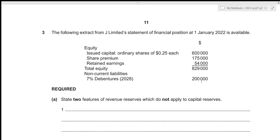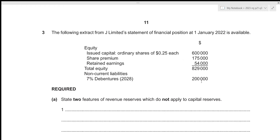Hi everyone. In this video we'll be going over A-Level Accounting 2023 May/June Paper 2, Question 3. Paper 2 consists of four questions — two of 30 marks and two of 15 marks — with a total time limit of 1 hour 45 minutes. Since Question 3 is 15 marks, you should ideally spend about 17 and a half minutes on it, and in this video we'll attempt to solve it within that time. Let's get started.